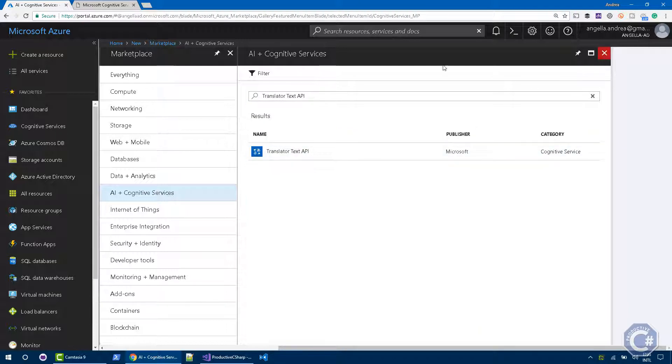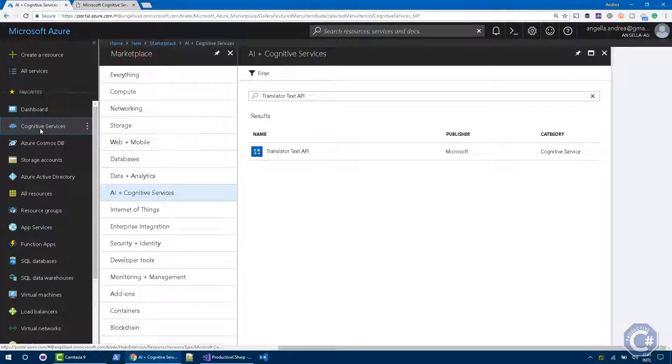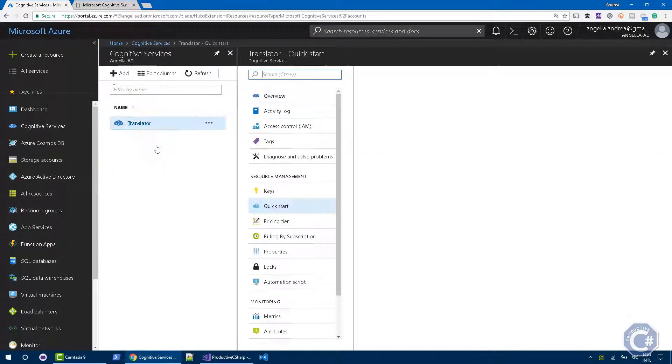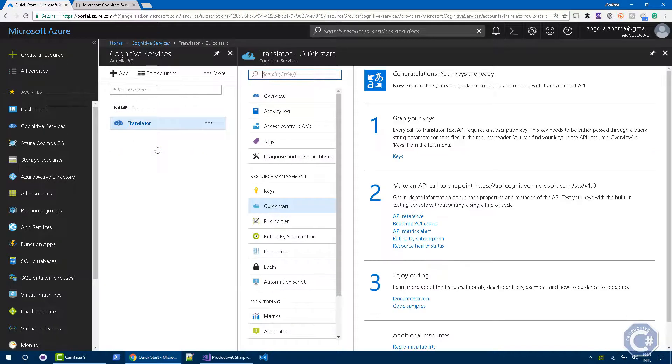So I go back to the Cognitive Services that I already created. You can see that I have a Translator service. And now let's see how we can actually use C-Sharp to access it.